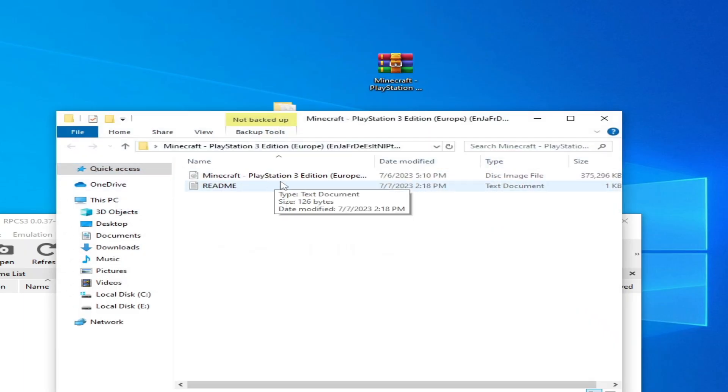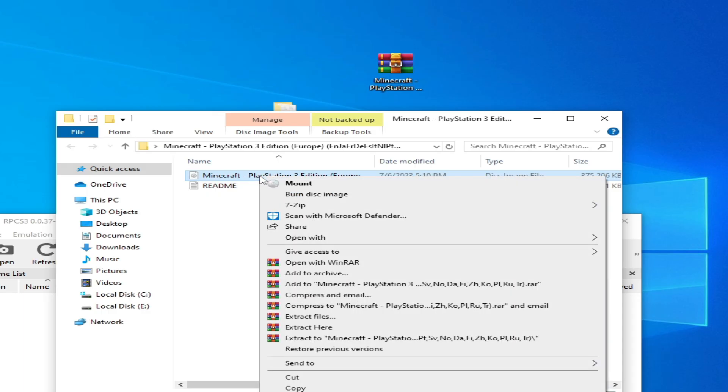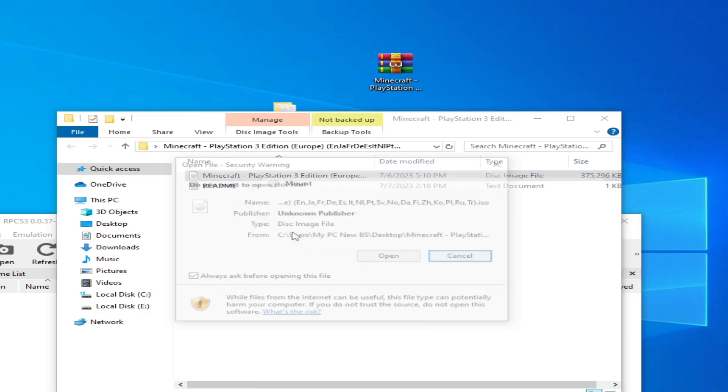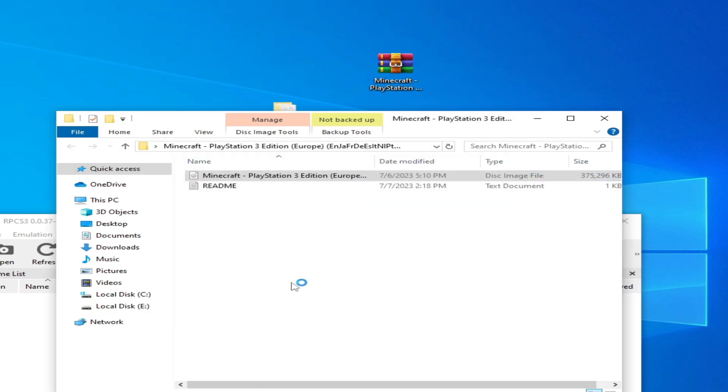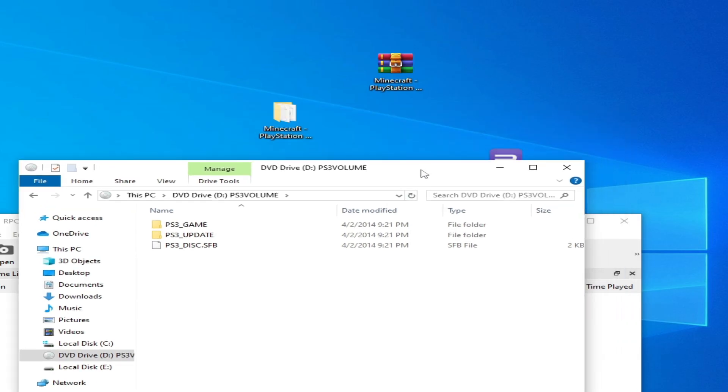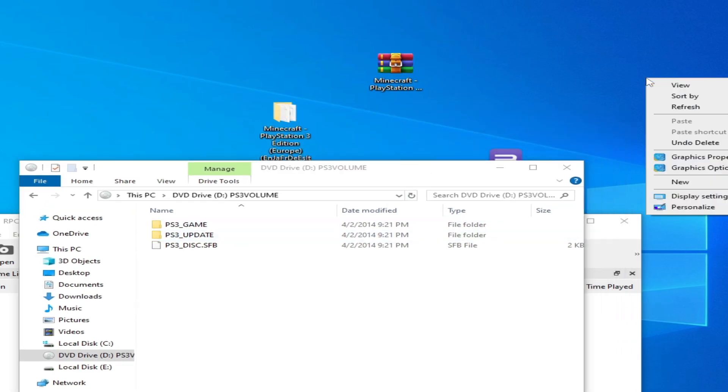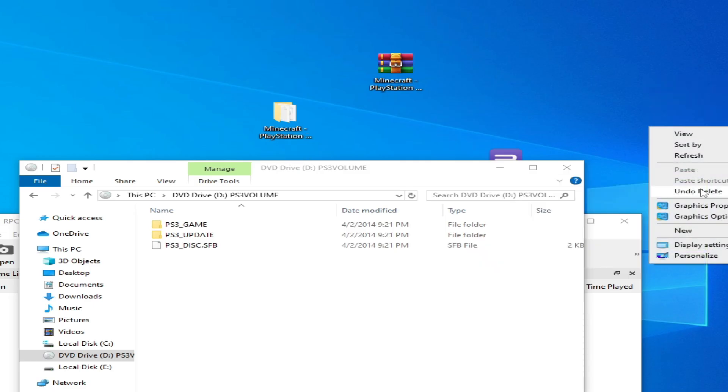Right-click on the disk image file and go to mount and open. Here you can see the game folders. Right-click and go to new, then create a new folder.